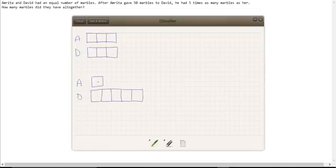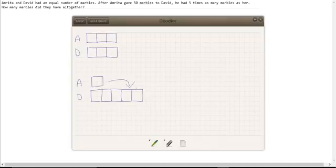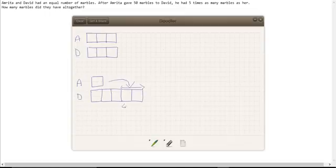So what did Amrita do? Amrita gave 50 marbles to David. She gave 50 marbles to David—that is these two portions here. These two portions here were given to David by Amrita, and we know that together they are worth 50.